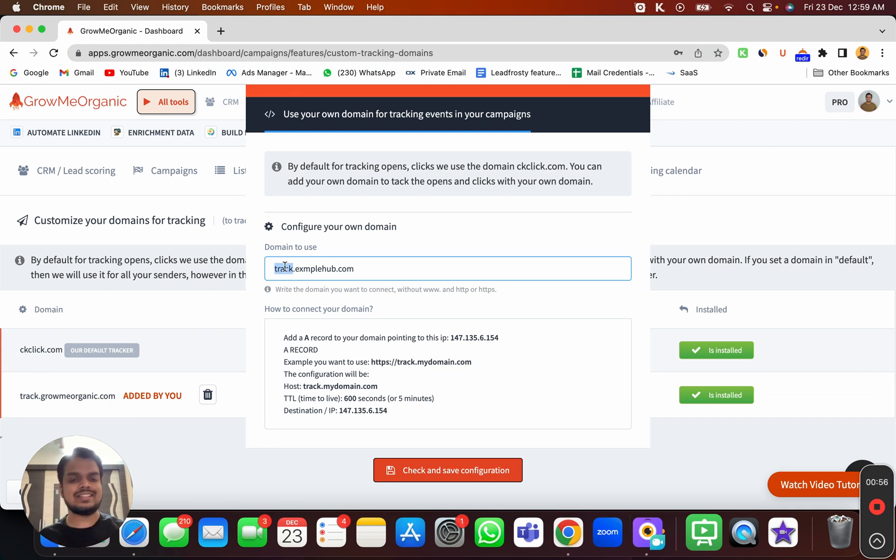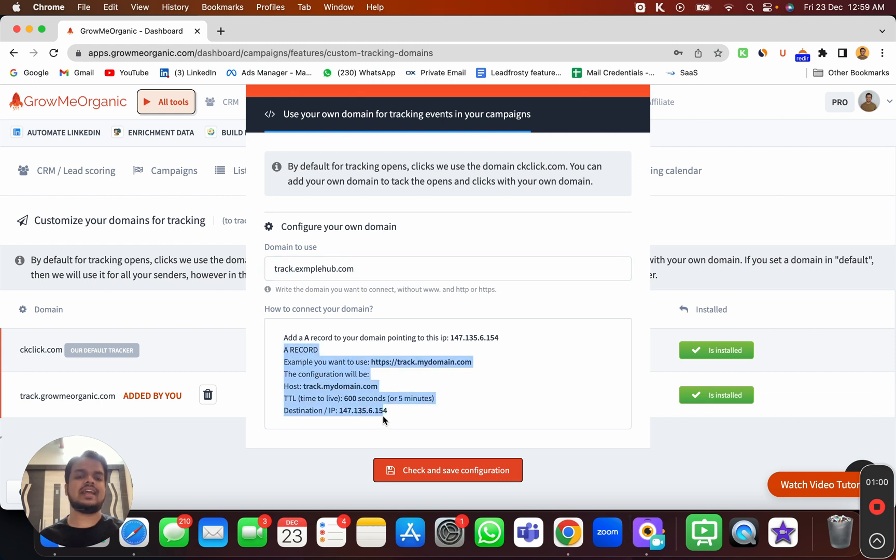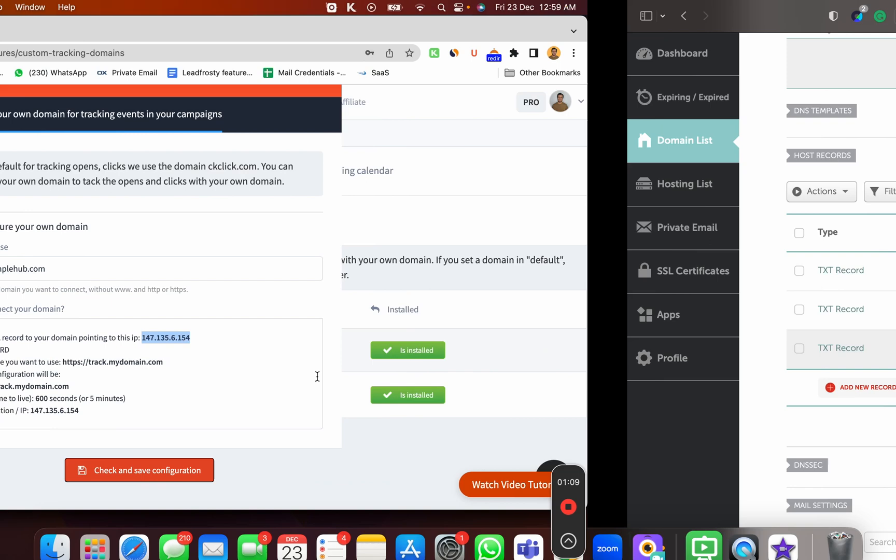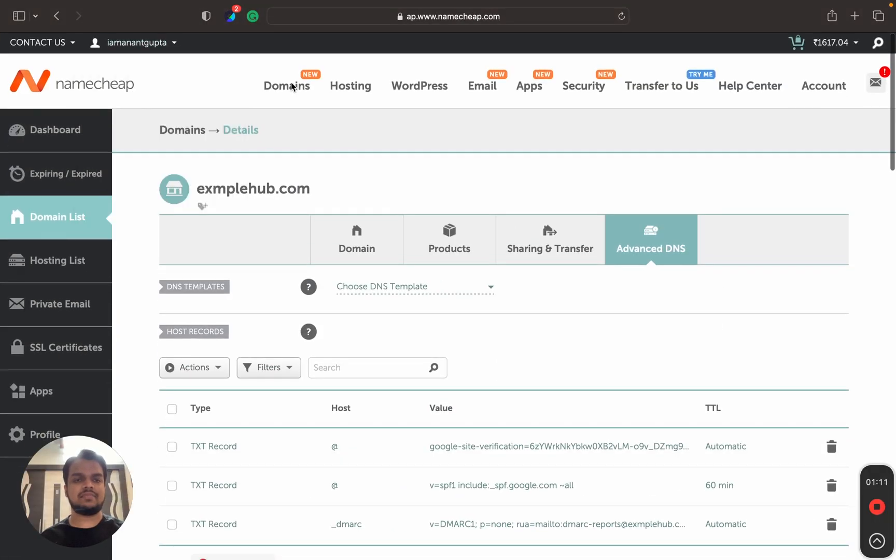This is the DNS record that I need to copy and paste. I'm going to copy this A record, this is the IP, and I'll be creating an A record inside my Namecheap account. I'm on the examplehub DNS zone editor.